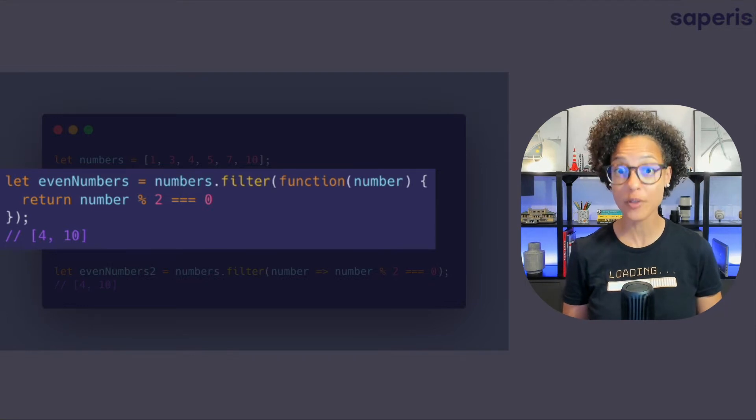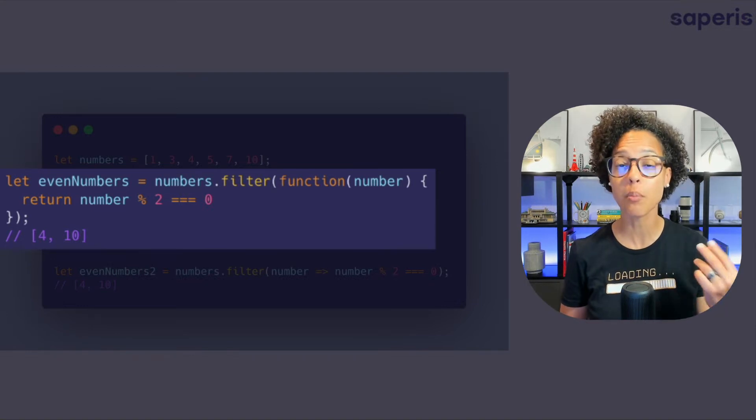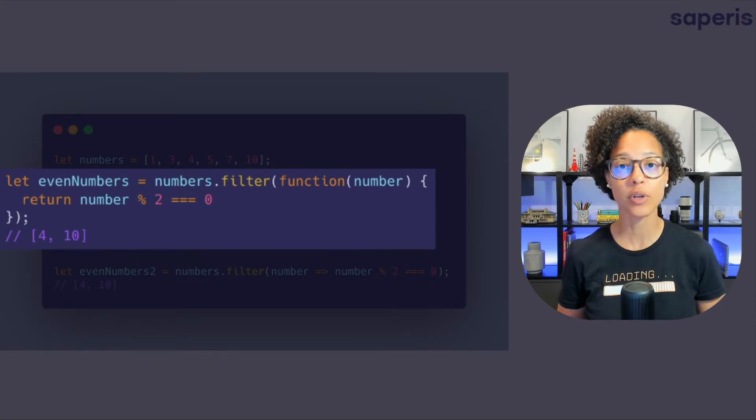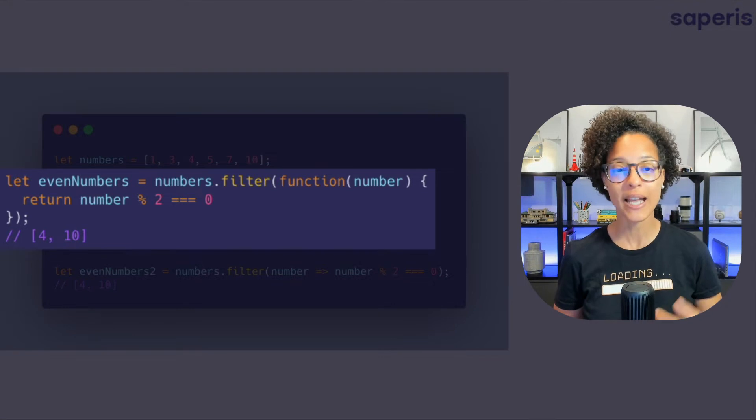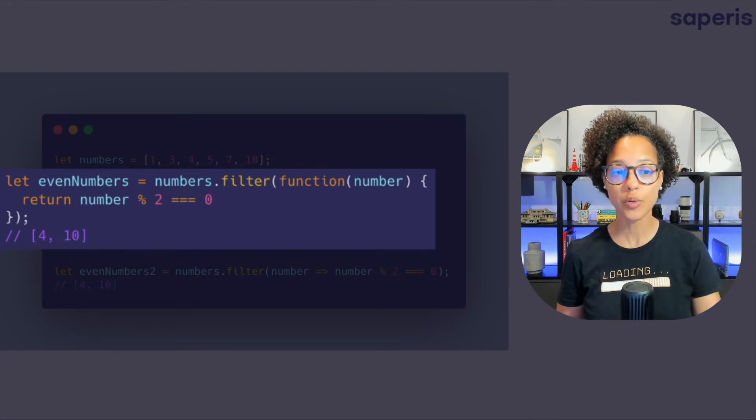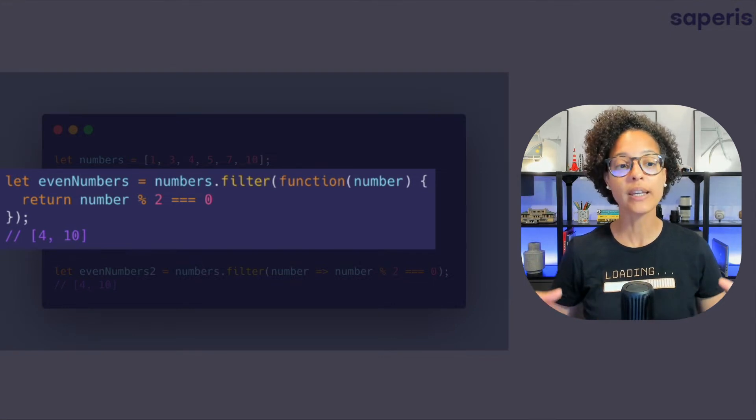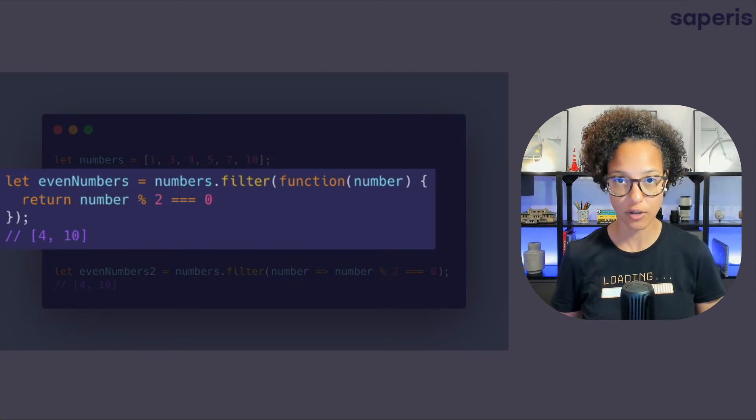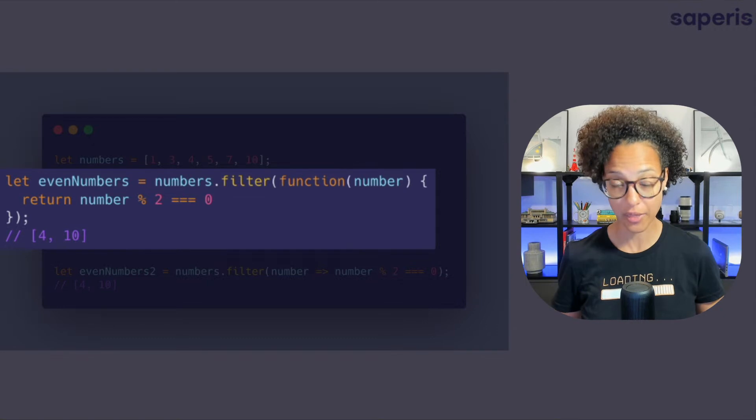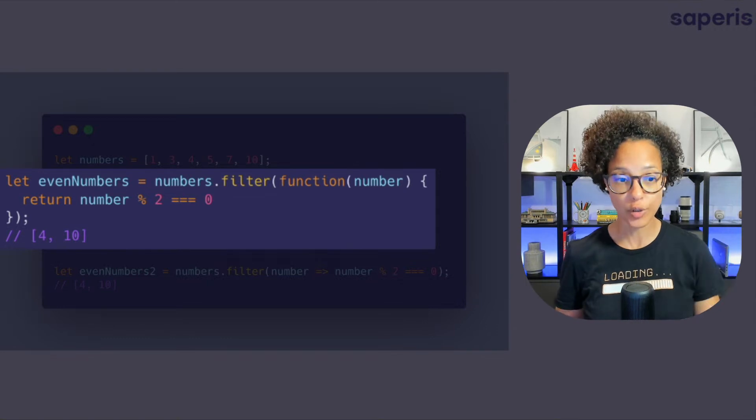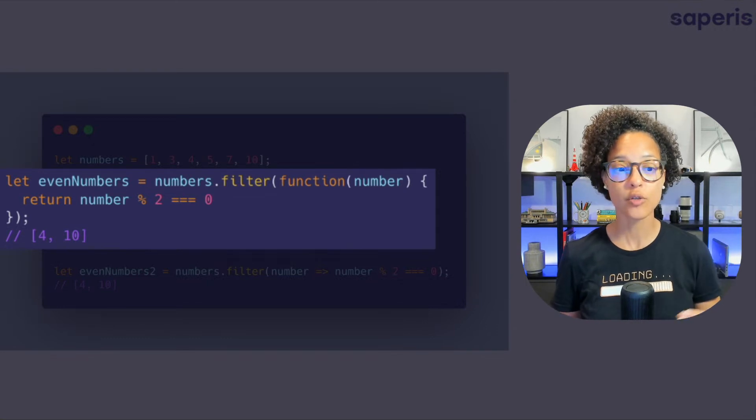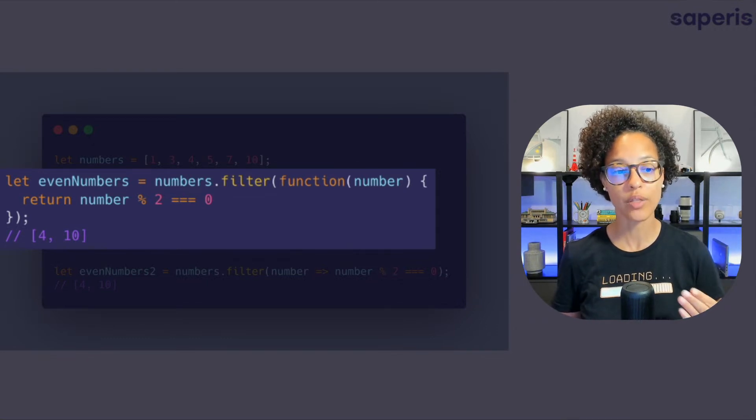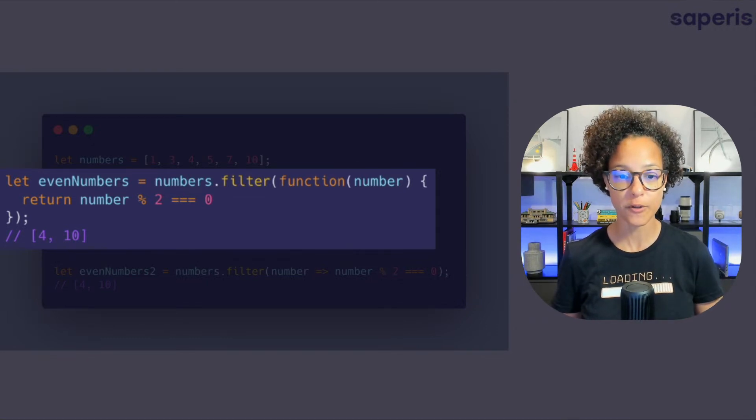So with other words you can use modulo to check for even numbers and that's what we're doing here in conjunction with our filter method. We're using this to get a new array with even numbers.